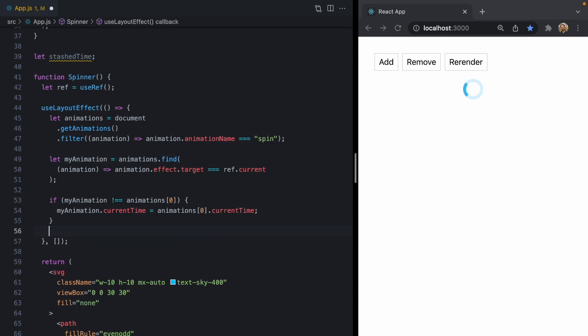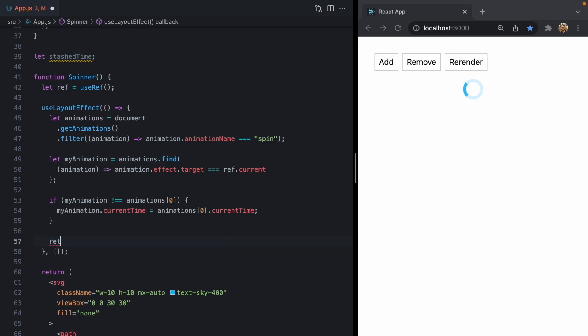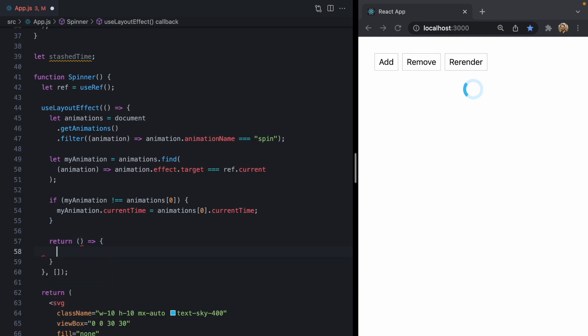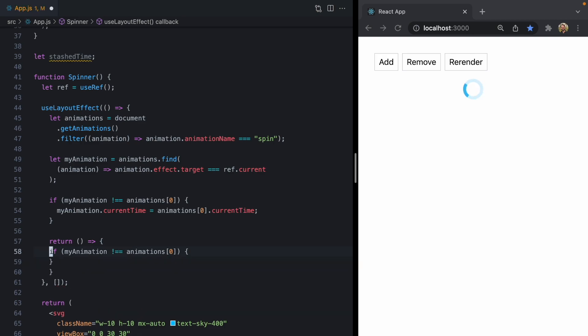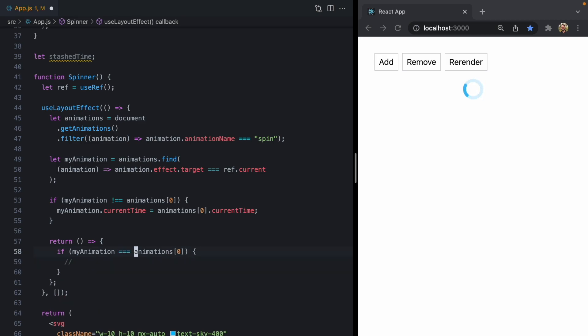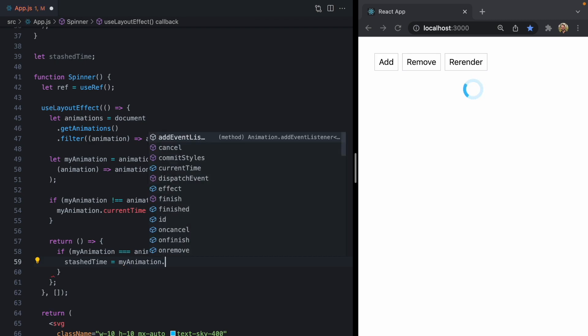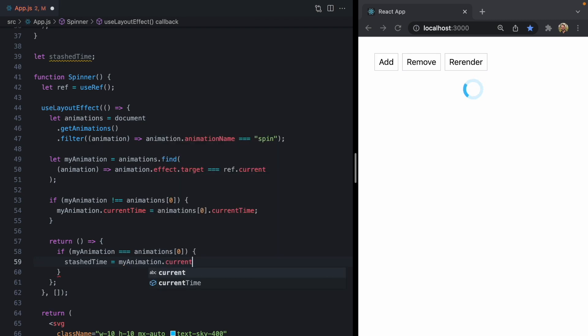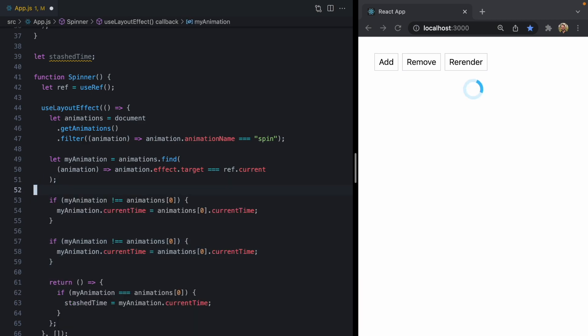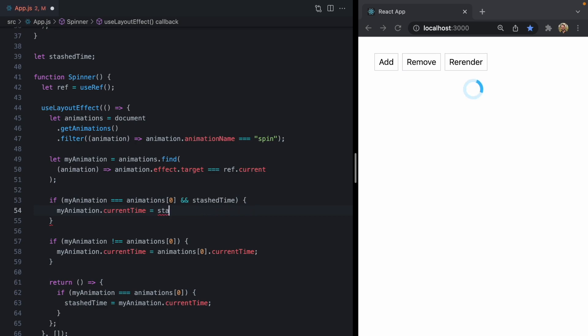Well, we have a layout effect right here, which has a cleanup function we can return. And this is going to run when it's unmounted. So we can say if we actually are the first animation, so if we're equal to that first element in the array, let's go ahead and set stash time equal to my animation's current time. So now we have this property set and we can say if we are the first animation when we mount and we have a stash time, let's go ahead and set our current time equal to that stash time.